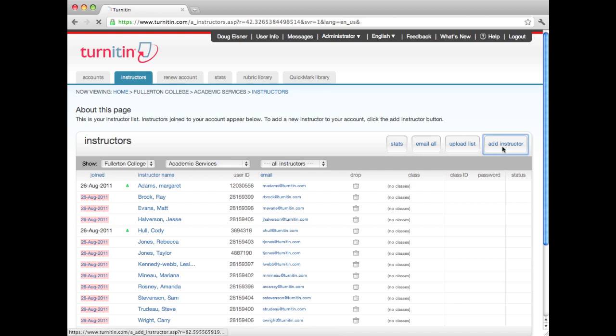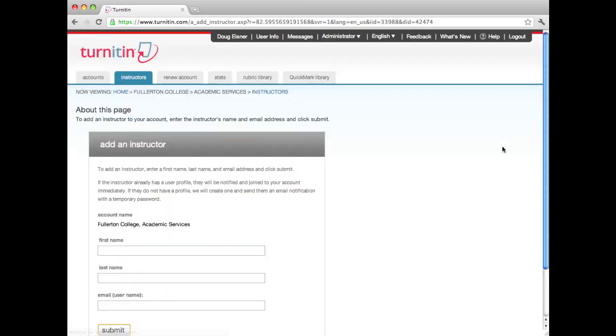To add a single instructor, click on the Add Instructor button and provide the name and email for the instructor.